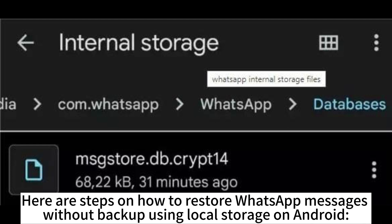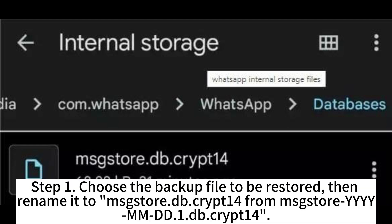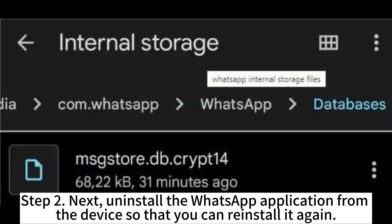Here are the steps on how to restore WhatsApp messages without a backup using local storage on Android. Step 1: Choose the backup file to be restored, then rename it to msgstore.dbcrypt14 from msgstore-YYYY-MM-DD.1.dbcrypt14.